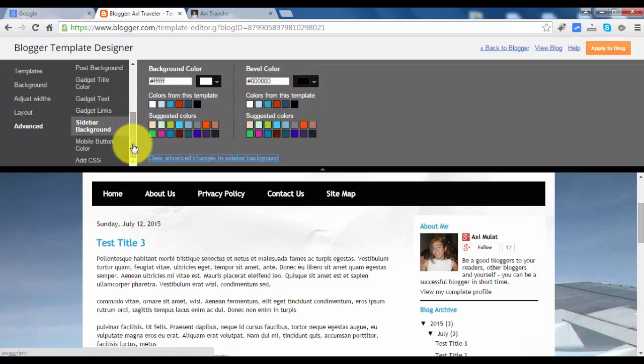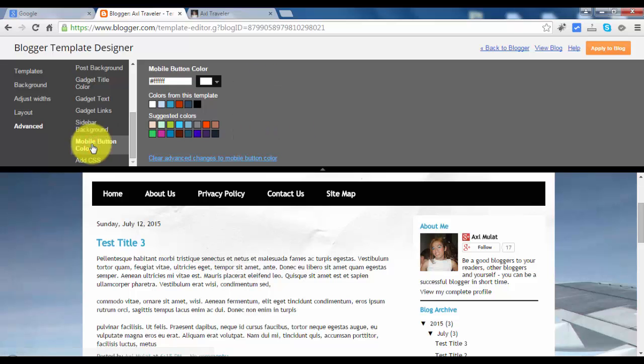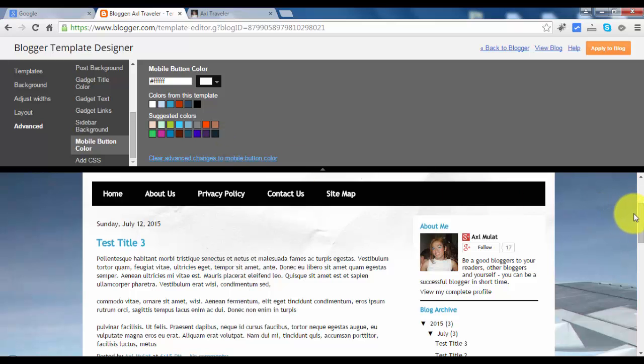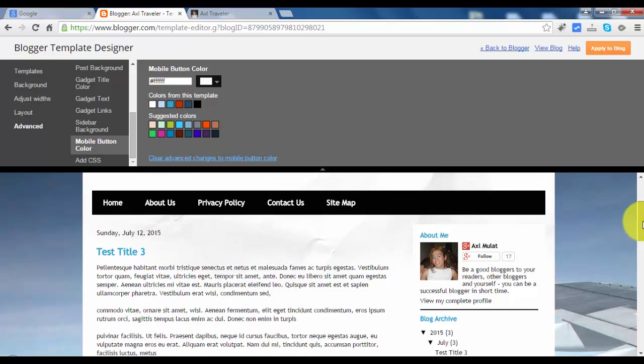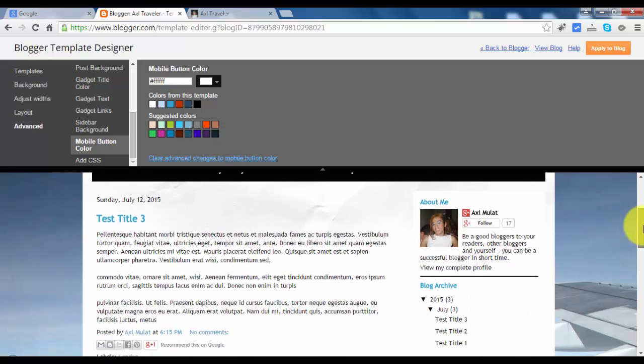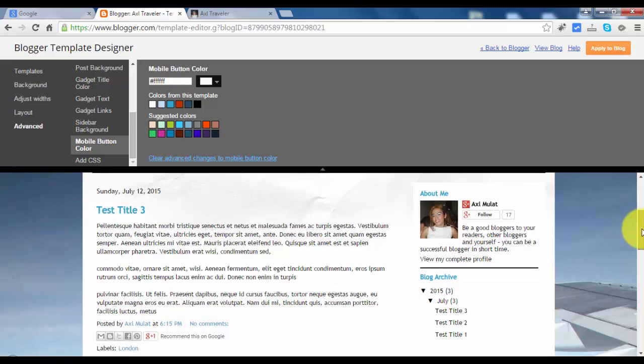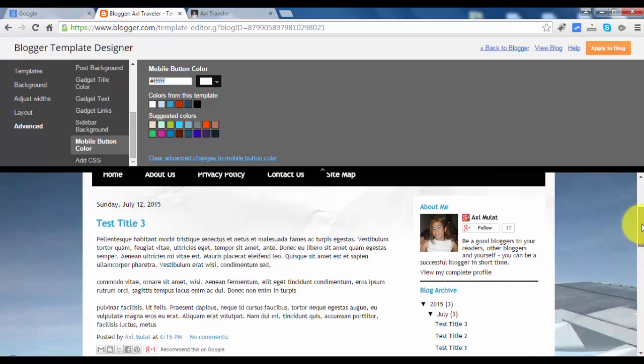The last two are the mobile button color. You can't see these changes in the desktop version, but you can see them in the mobile version on mobile devices.